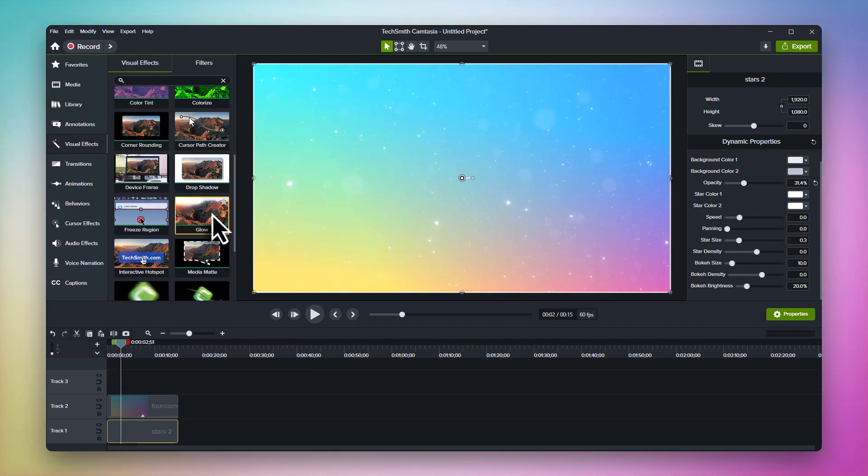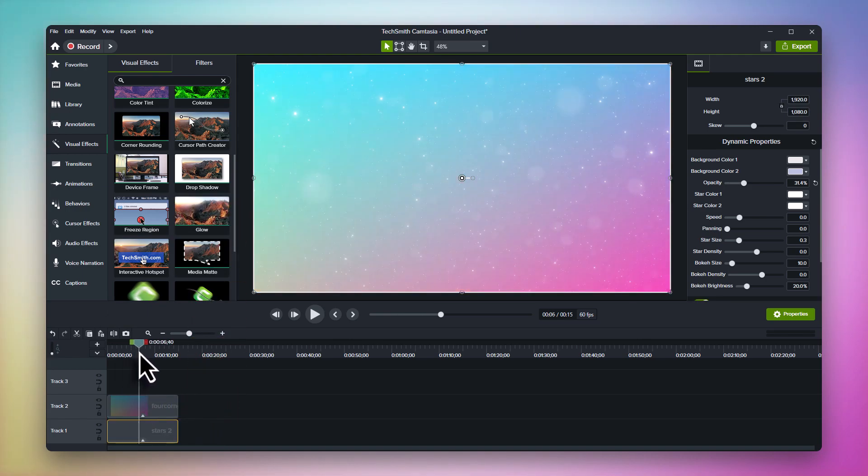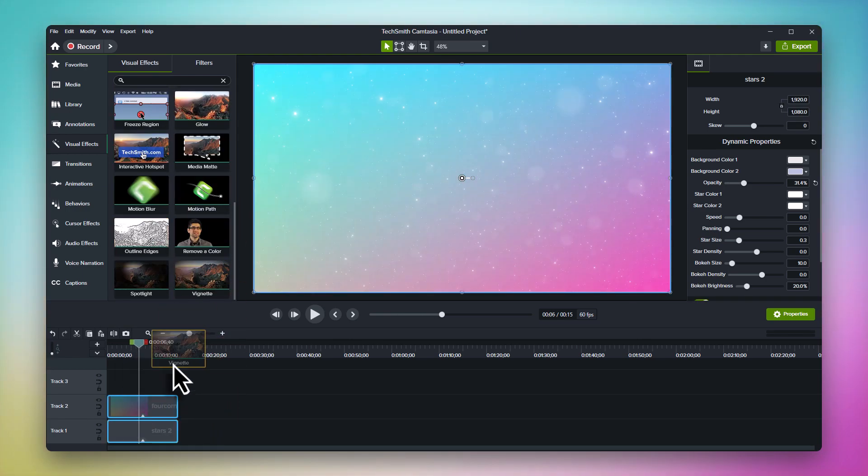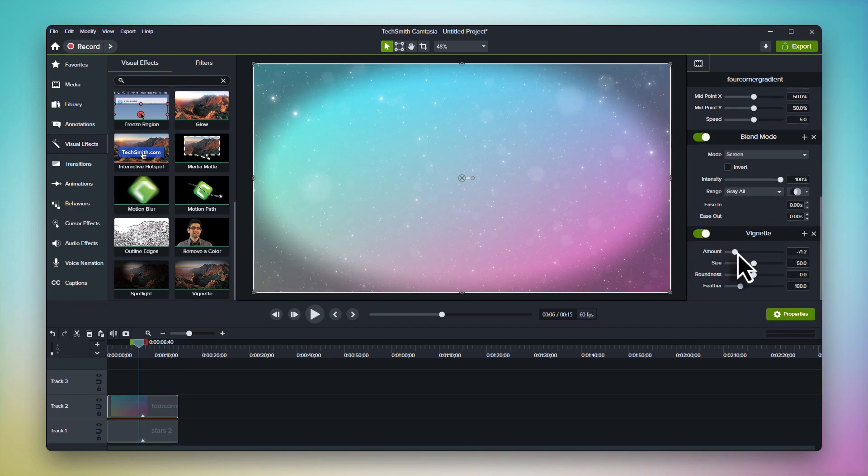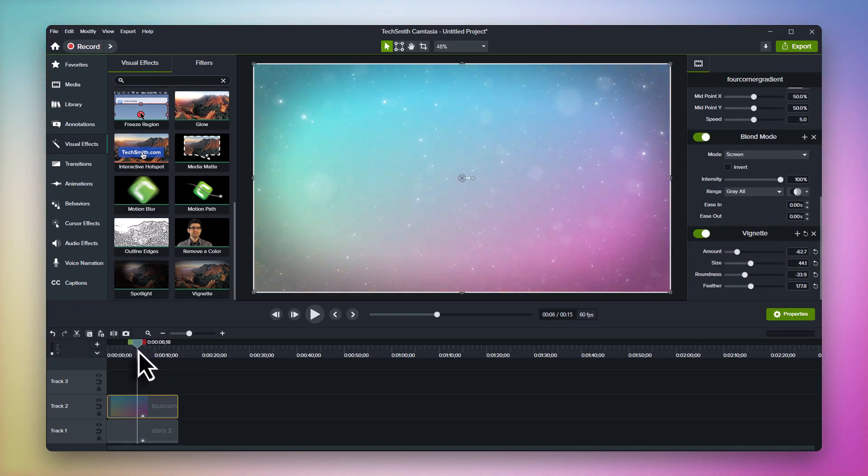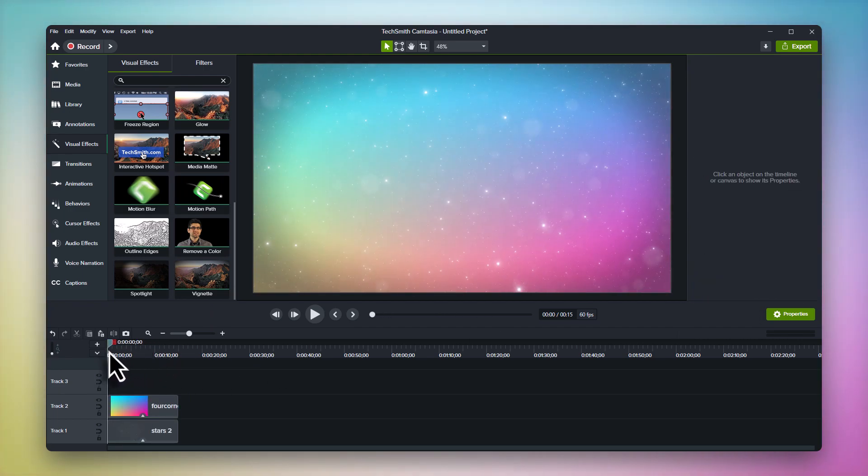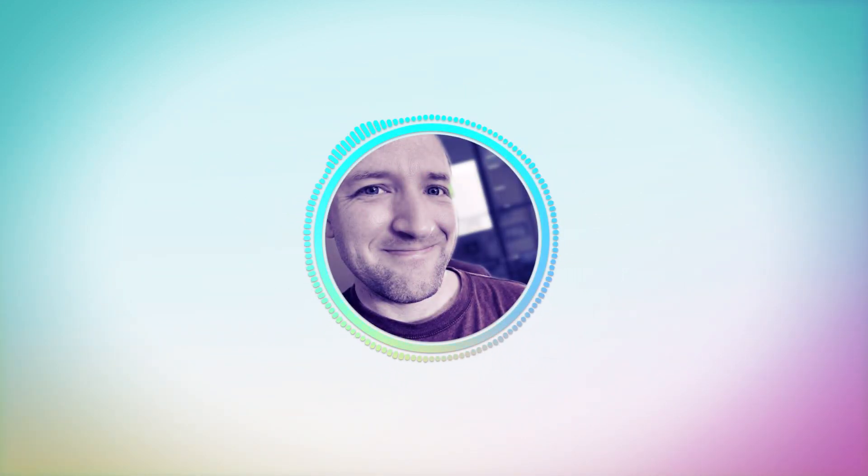Add a glow effect to make your second background really pop, or add a vignette effect to introduce some mood to your scene. The possibilities are endless. So that's how dynamic backgrounds work in Camtasia 2023.